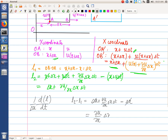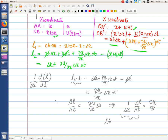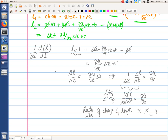So delta l is the term (del u / del x)·delta x·delta t, and dividing by delta t gives delta l / delta t equals (del u / del x)·delta x. Dividing further by delta x gives (1/delta x)·(delta l / delta t) equals del u / del x. Taking the limit as delta t tends to zero, we get (1/delta x)·(dl/dt) equals del u / del x. So the rate of change of length in the x direction equals del u / del x.